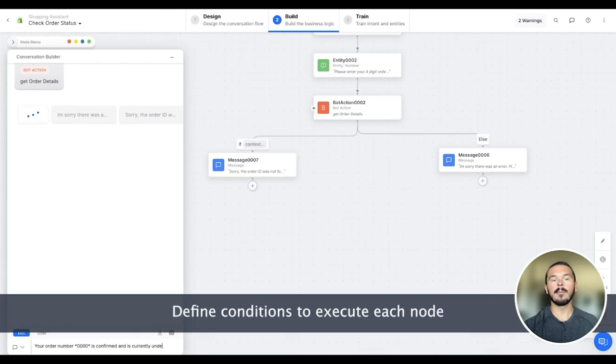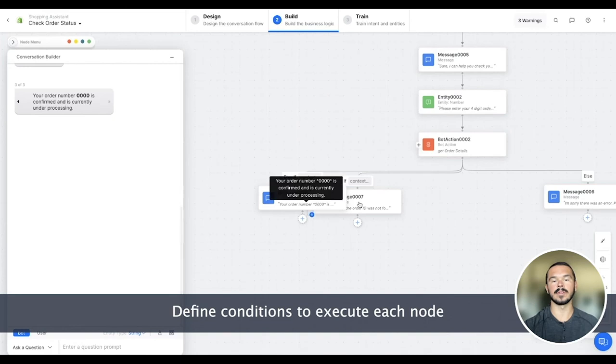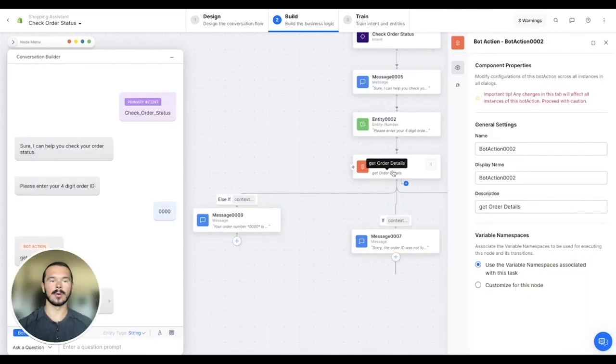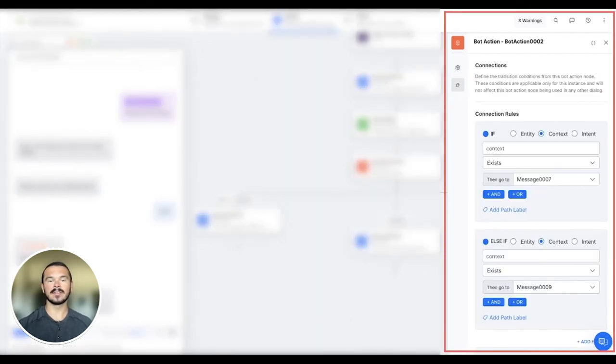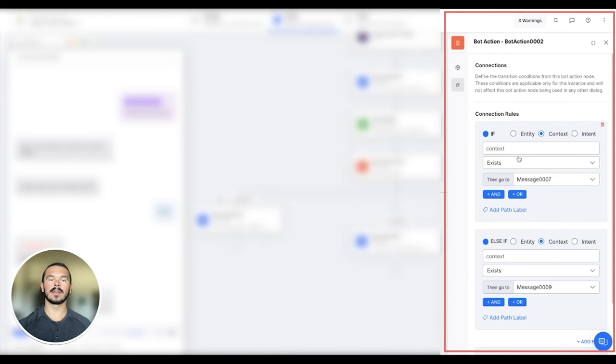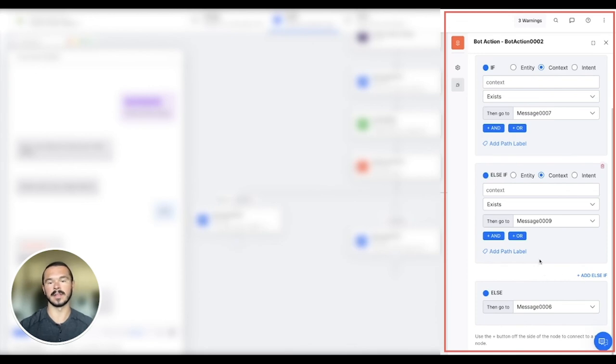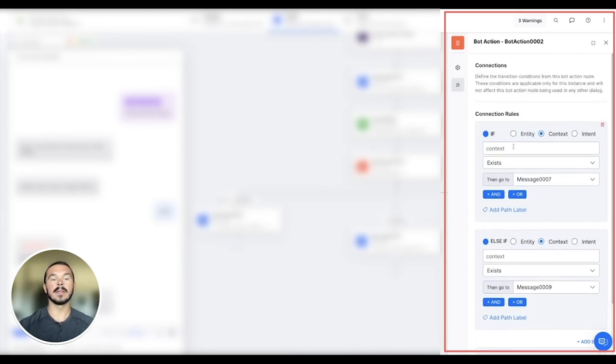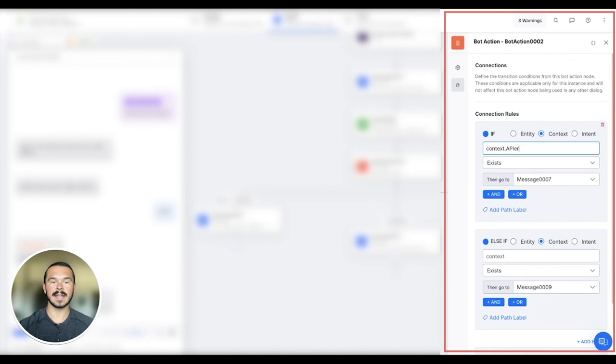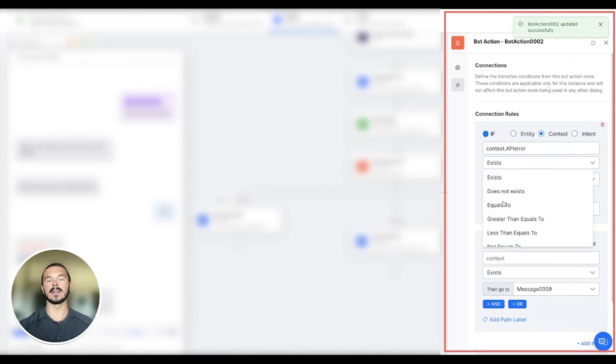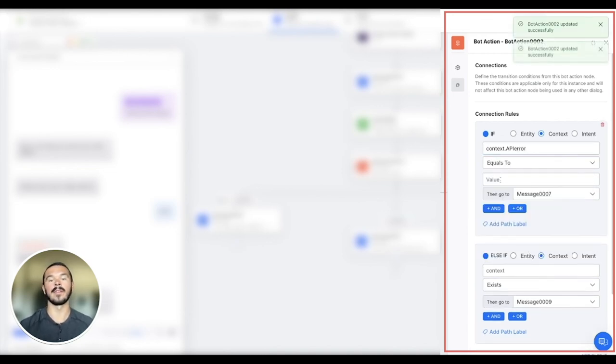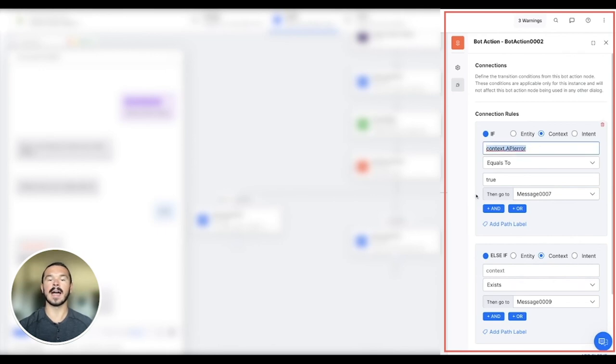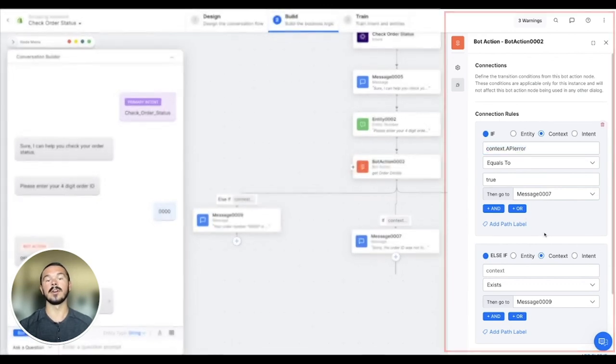All that remains now is to actually define the conditions when each of these branches need to be executed. To do that, we click on the bot action node on the builder and then toggle to the connections tab on the property sheet. Within the connections tab, you can see that there are already connection rules and if conditions built in for each of the branches, and we only need to configure the name of the context variable in the value that we need to look for while sending the conversation into each of these paths. As an example, for the first path, we can check if the context variable called context.apiError equals true. As a reminder, we are assuming that this variable name is defined and populated inside the placeholder bot action node above. Similarly, we add logic for the other two branches as well.